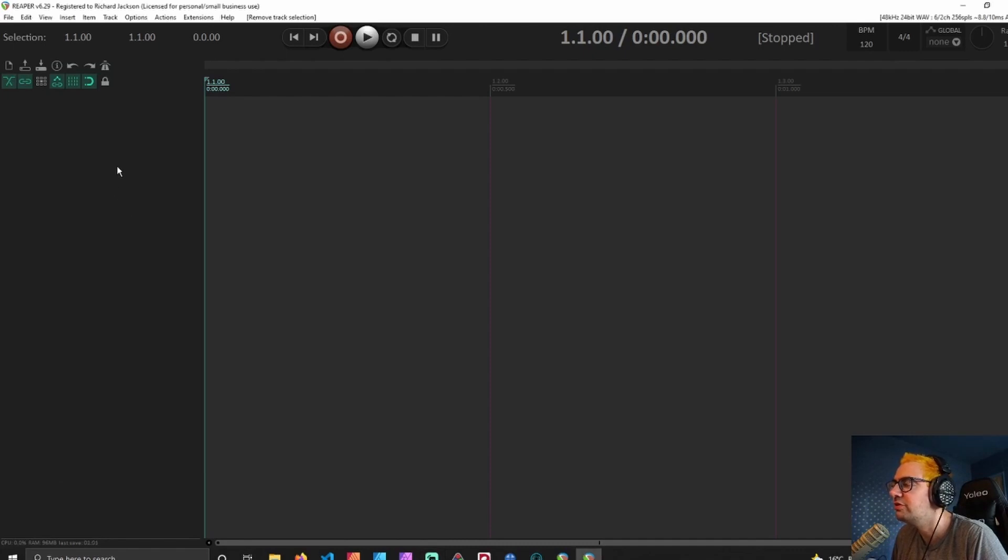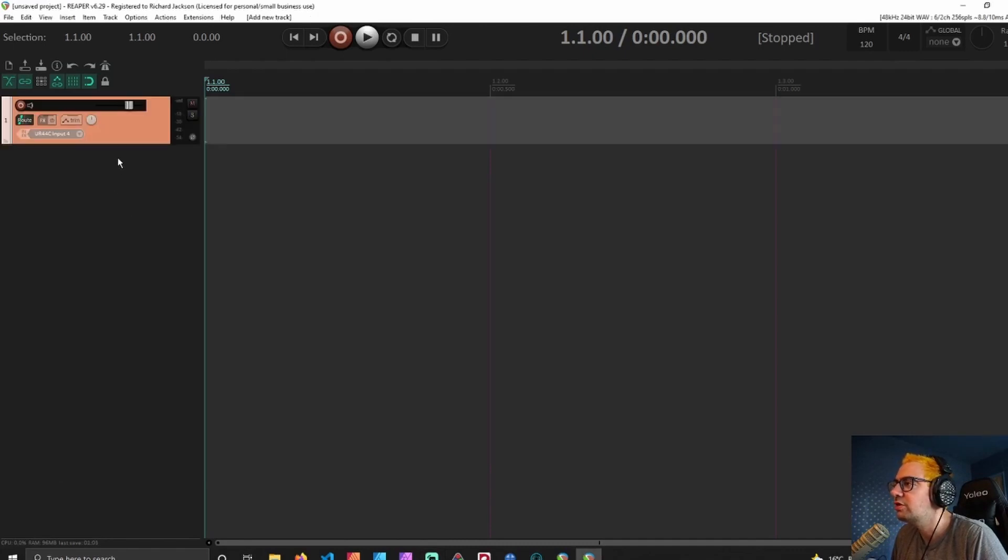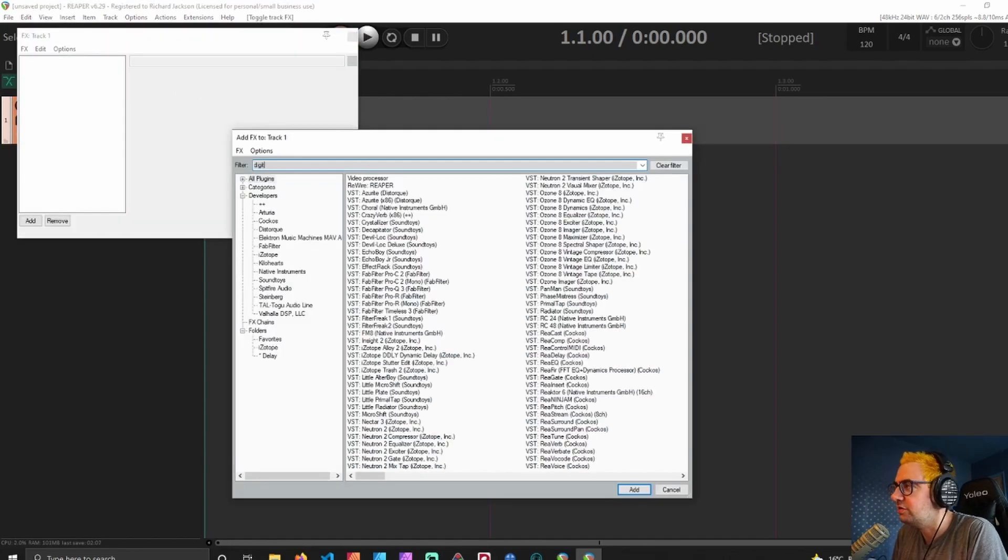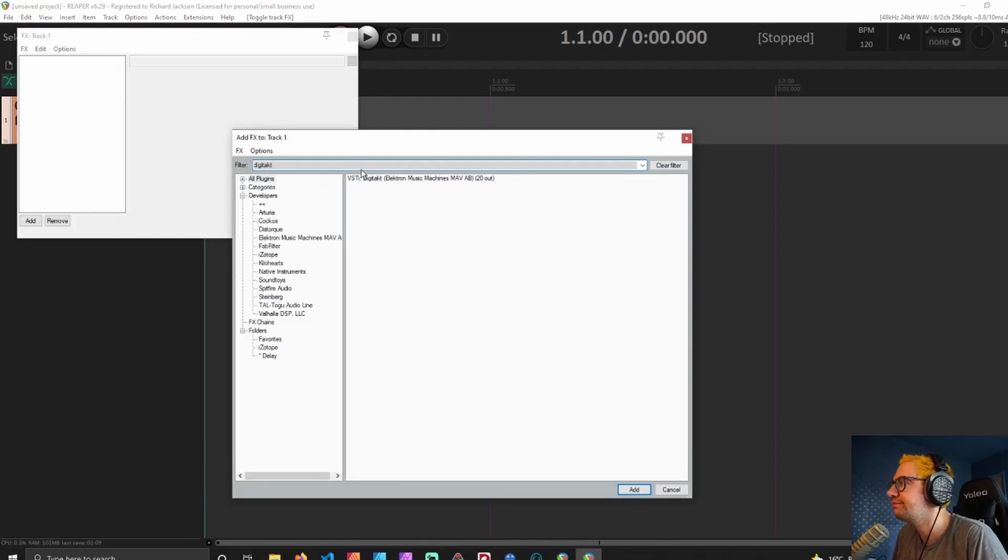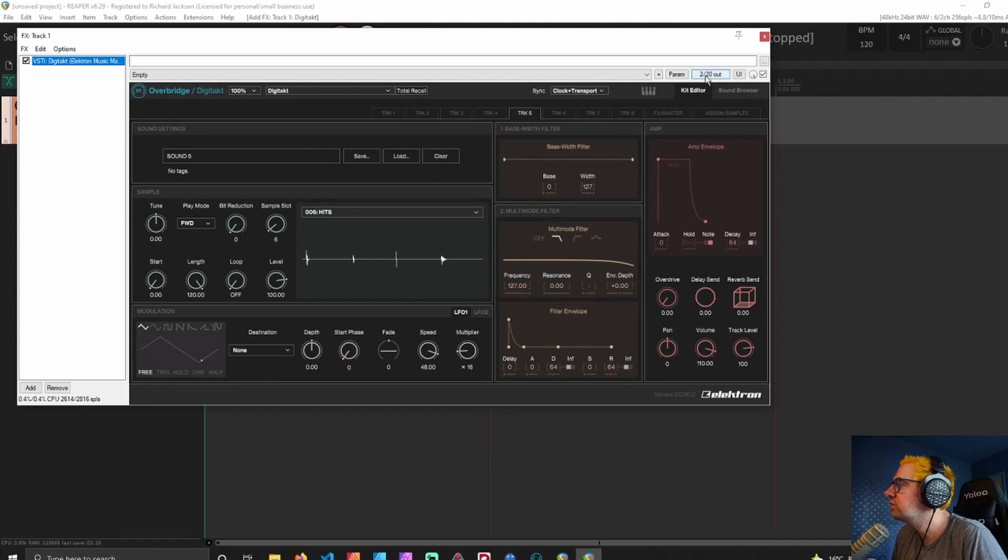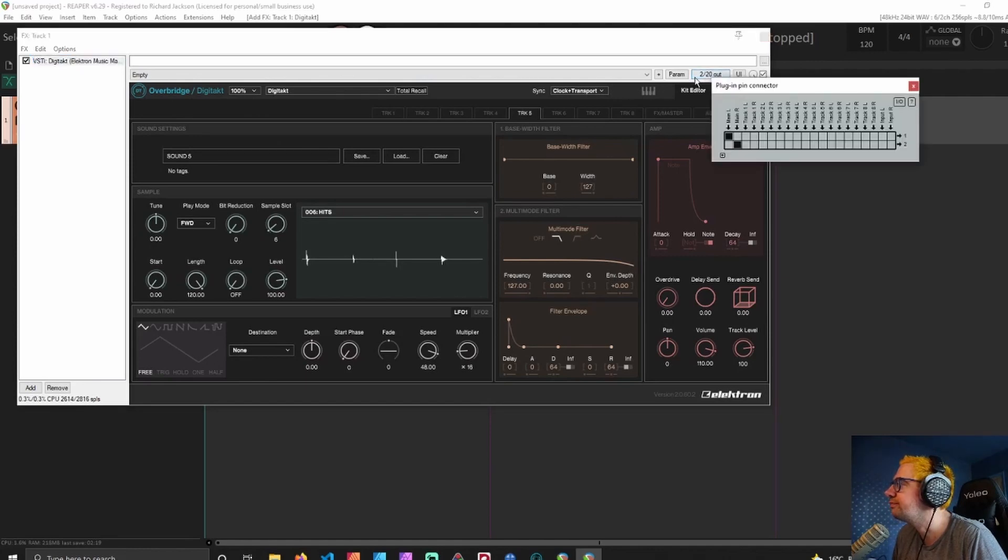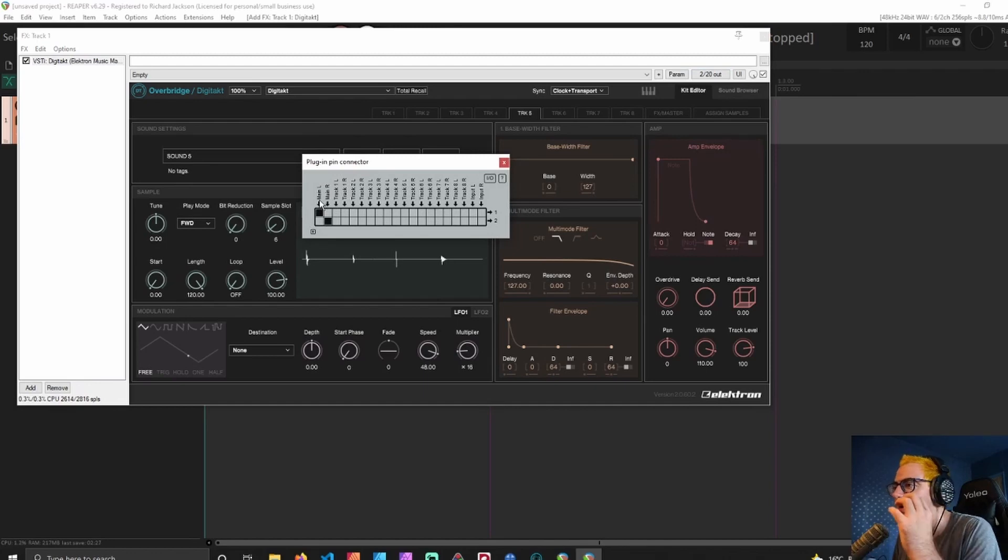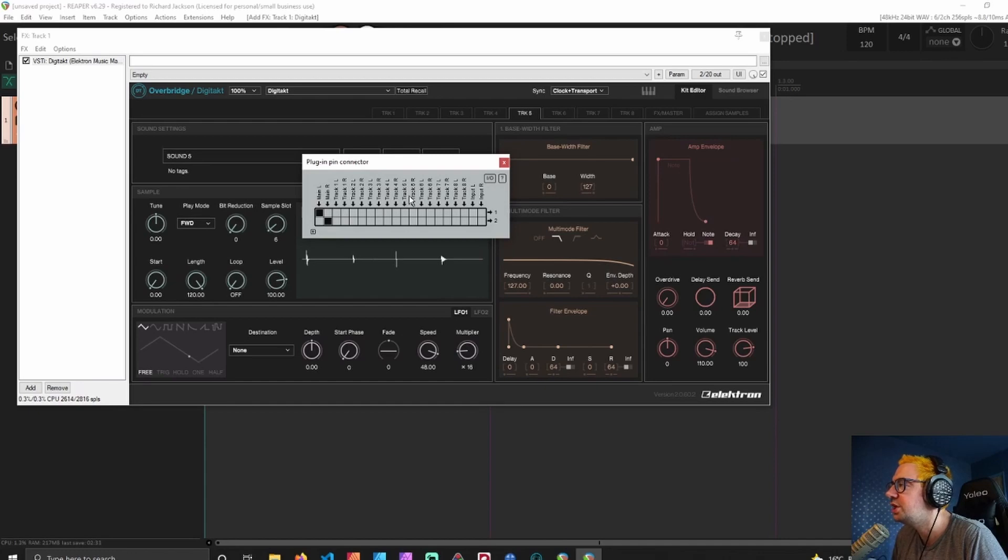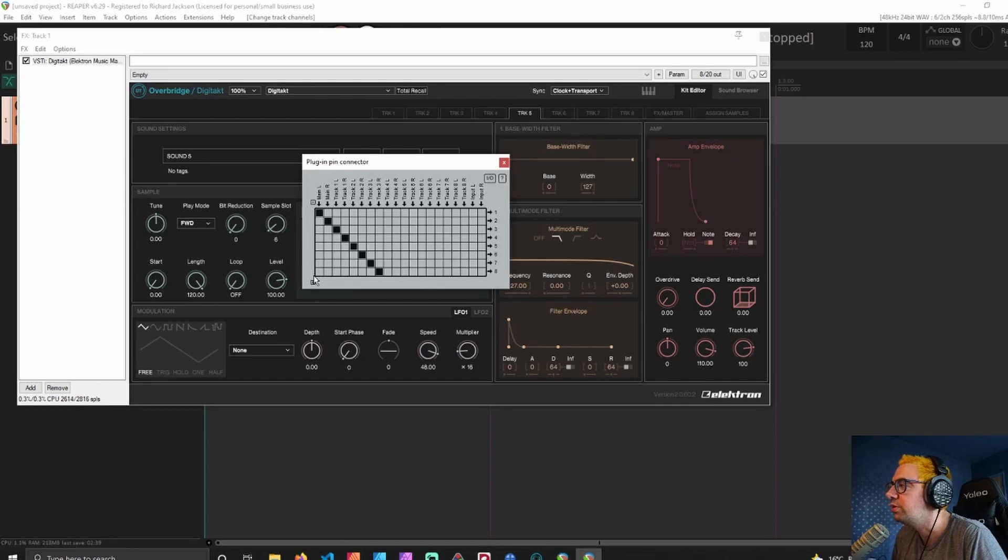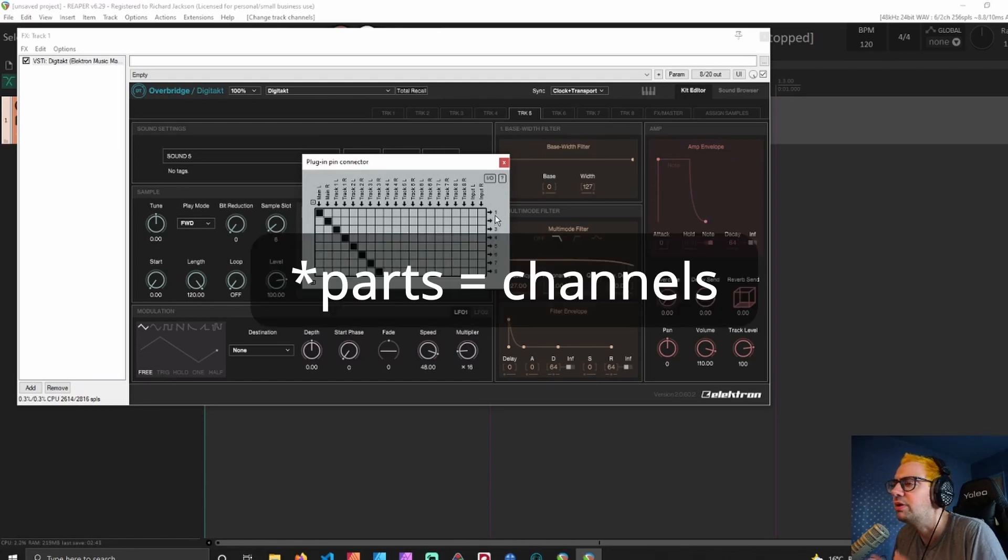We're going to start from square one. We're going to create a new track, go into our effects, and find our Digitakt. The Overbridge plugin shows up as Digitakt, which always confuses me a touch. Now we're going to go into the top right where it says 2/20 out, and this is going to give us the plugin pin connector. We can see we have the main left and right, that's the amalgam of all of the tracks, and then we have the stereo outputs for each of those drum tracks, of which there are 8. On the right hand side they will be sent to tracks 1 and 2 or parts 1 and 2 in the output.